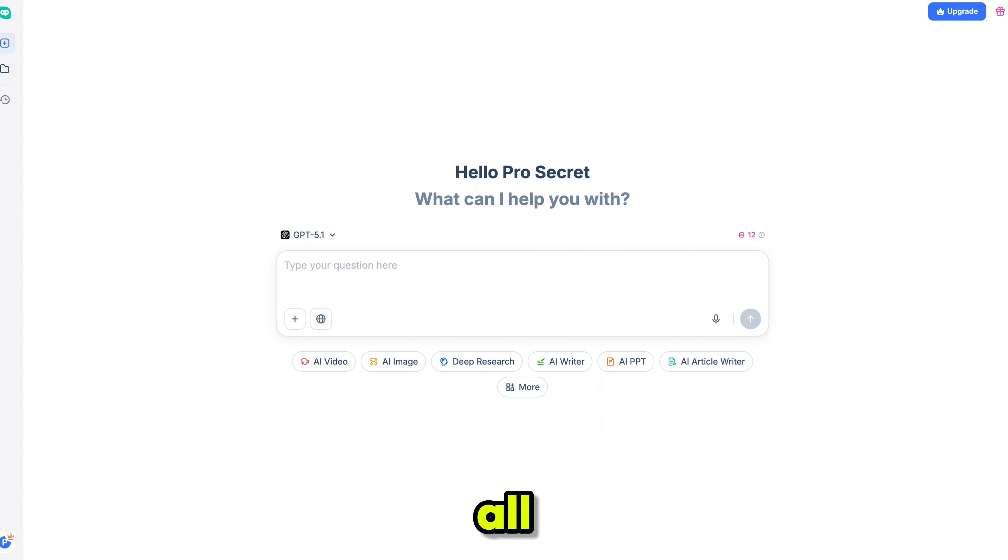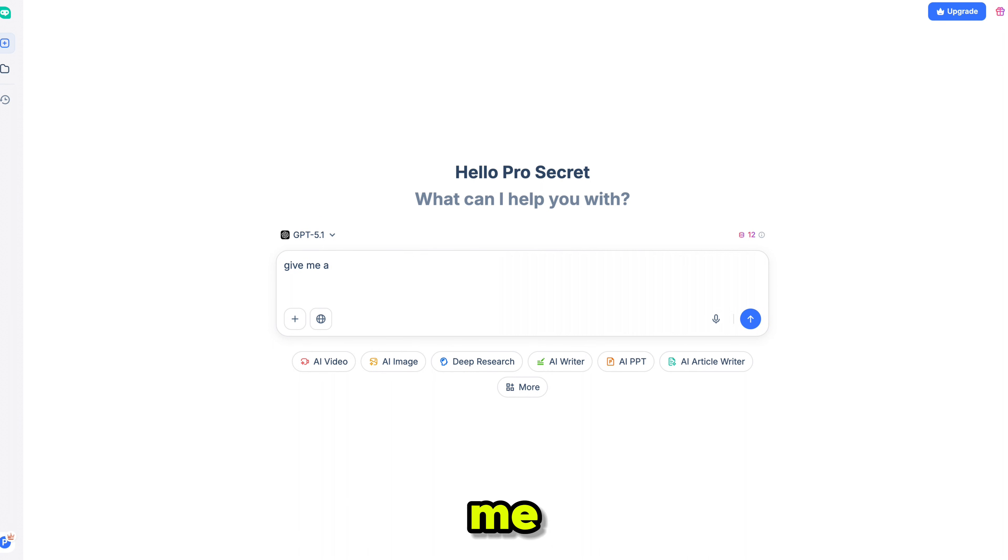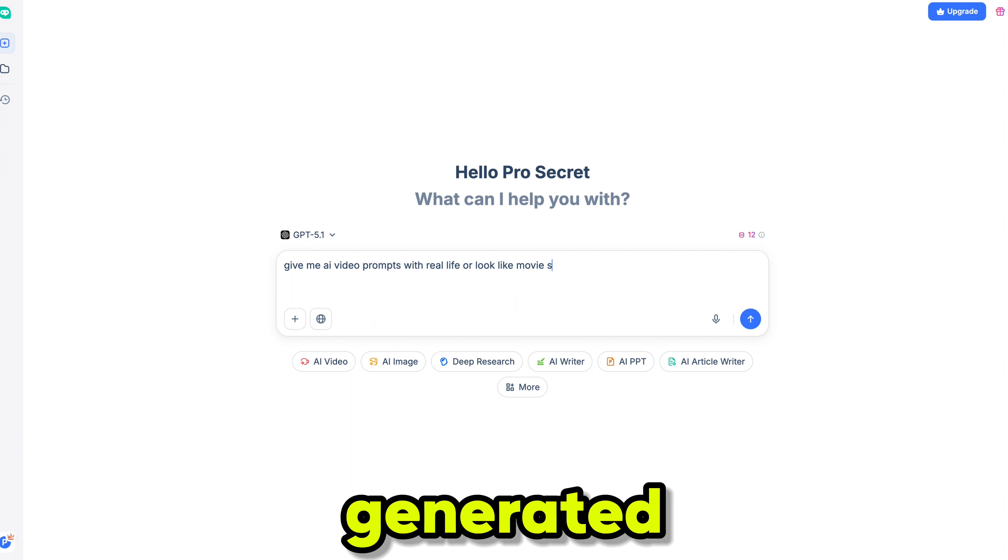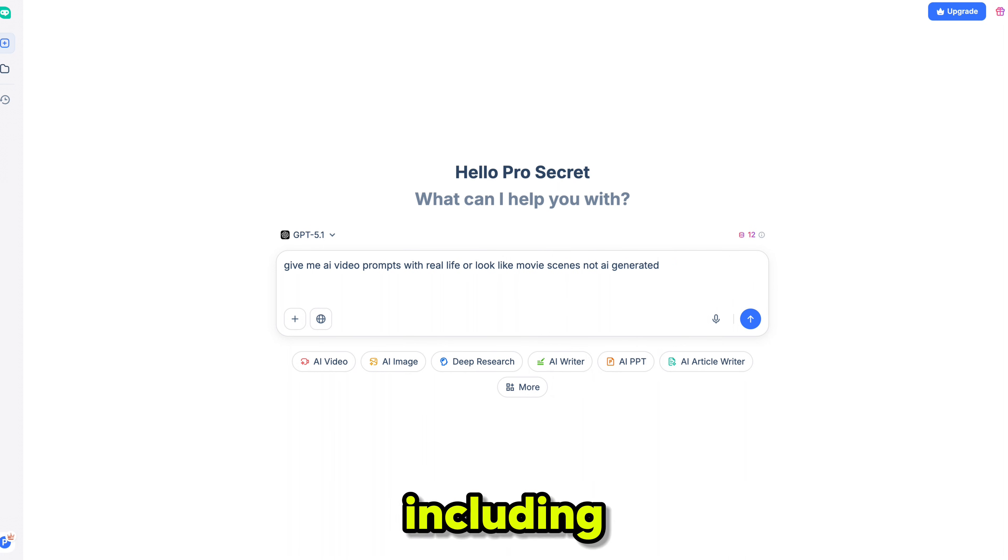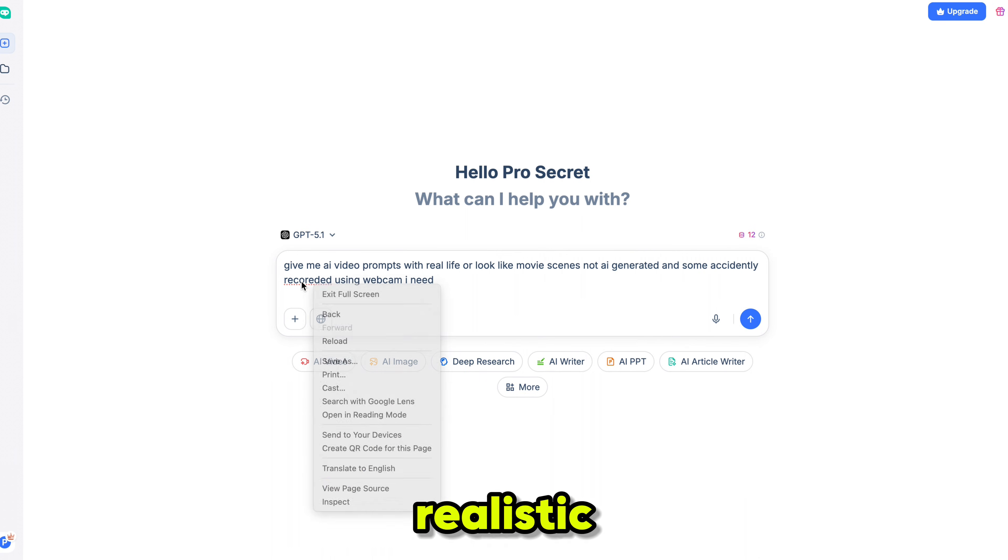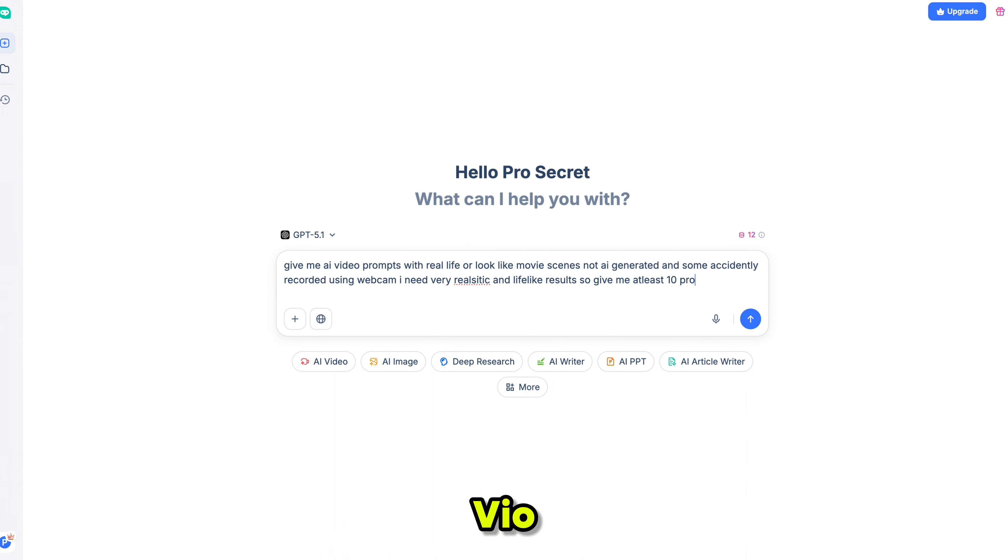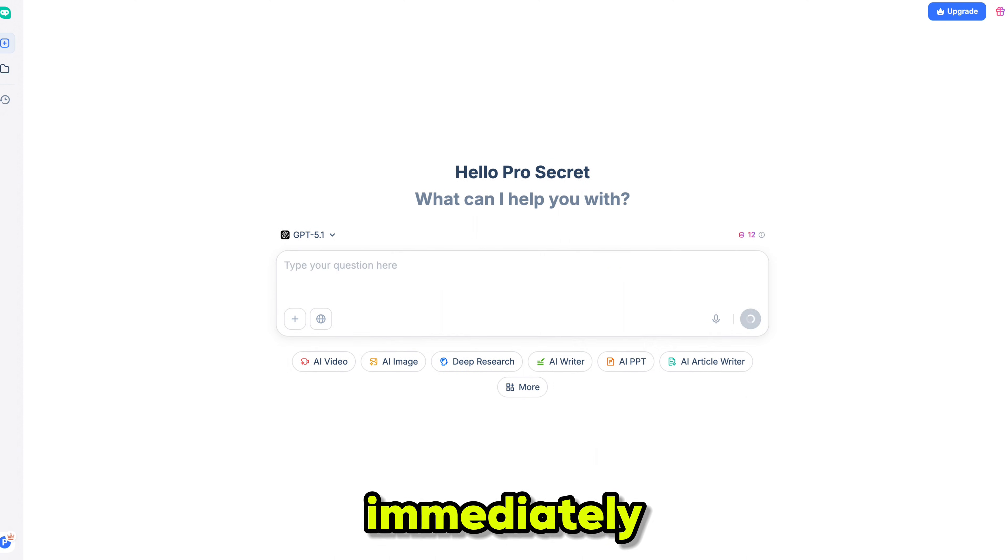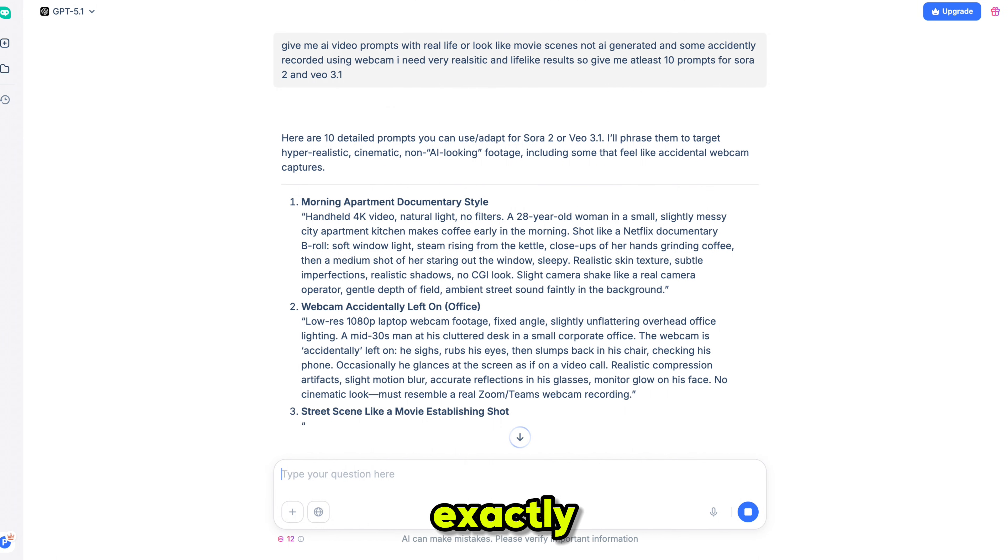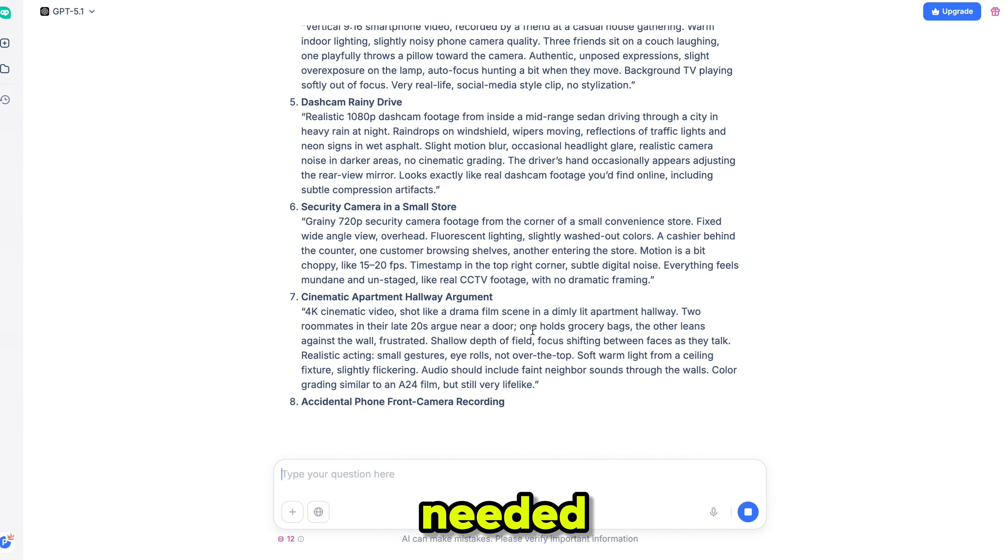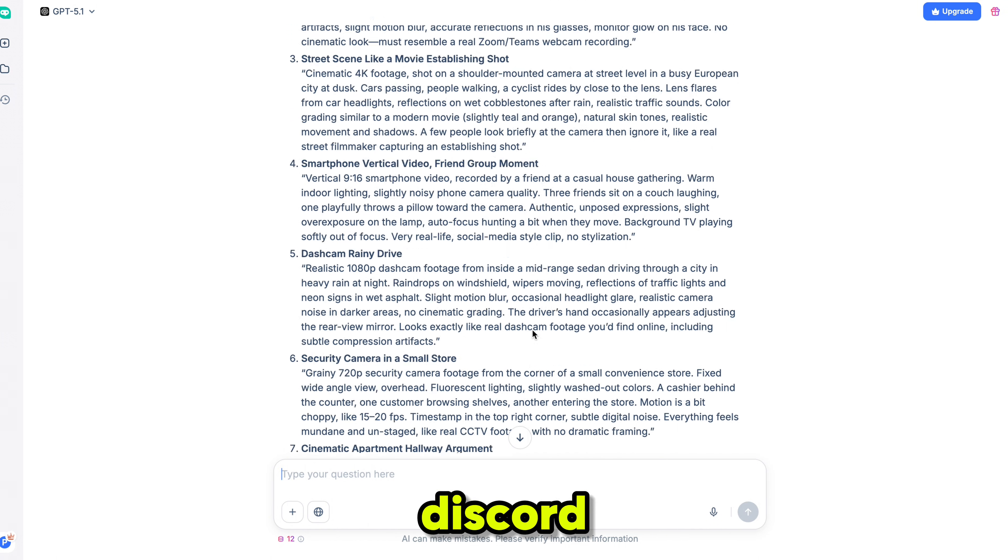Now, the moment you've all been waiting for. Let's use GPT 5.1 inside the AI chat section. I typed, give me AI video prompts with real life, movie-like scenes that don't look AI-generated, including some webcam-style accidental recordings. I need extremely realistic, lifelike results. Give me at least 10 prompts for Sora 2 and Vio 3.1. And immediately, it generated exactly the perfect prompts I needed. I'll share the video results in my Discord.